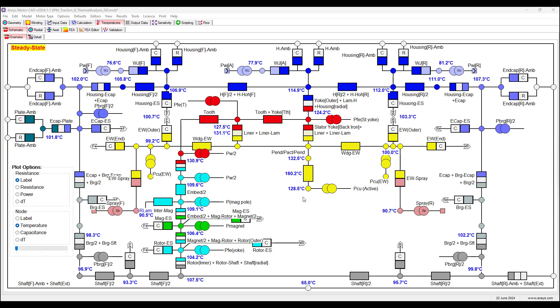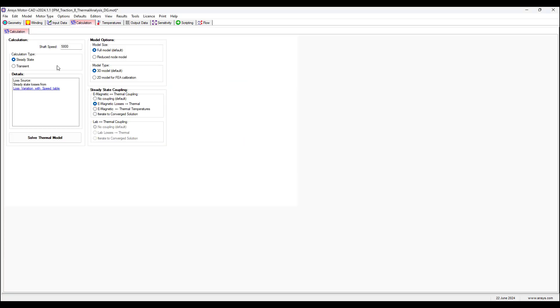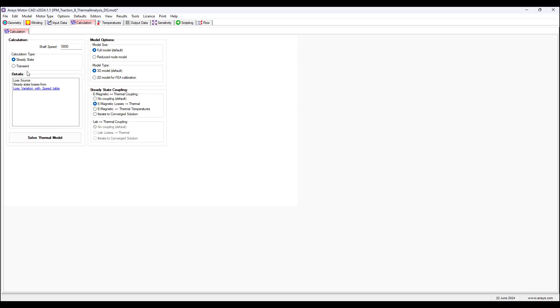This represents the motor thermal circuit. Now we can also run a transient calculation, and this will generate for us the temperature rise of each motor object over time—temperature rise over time for each motor object.